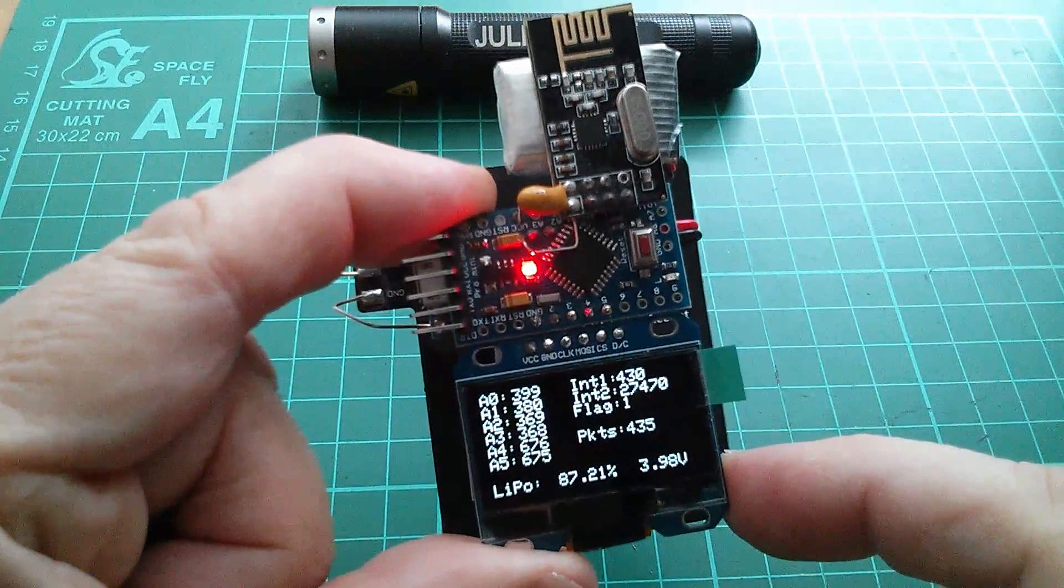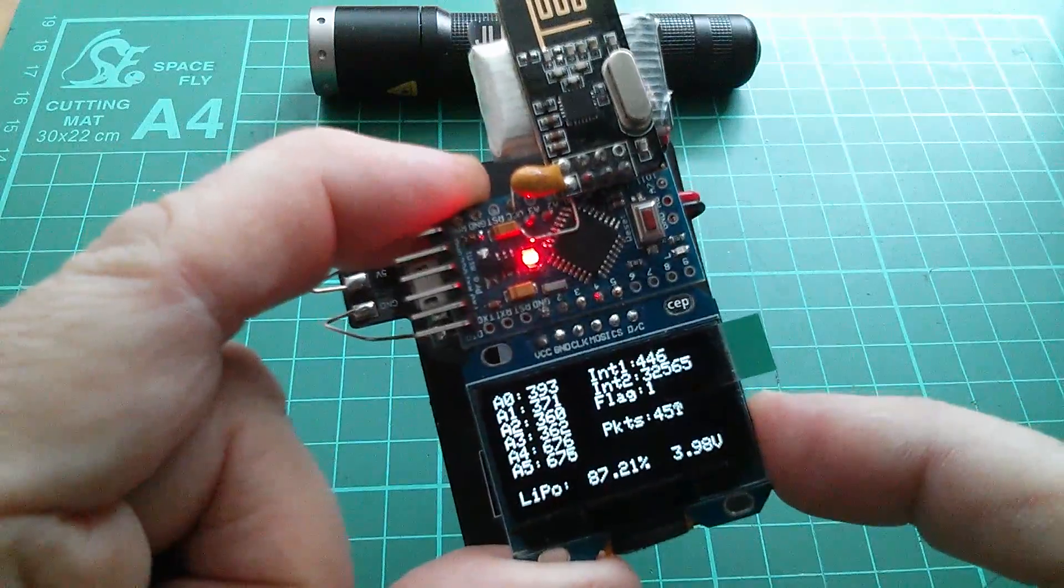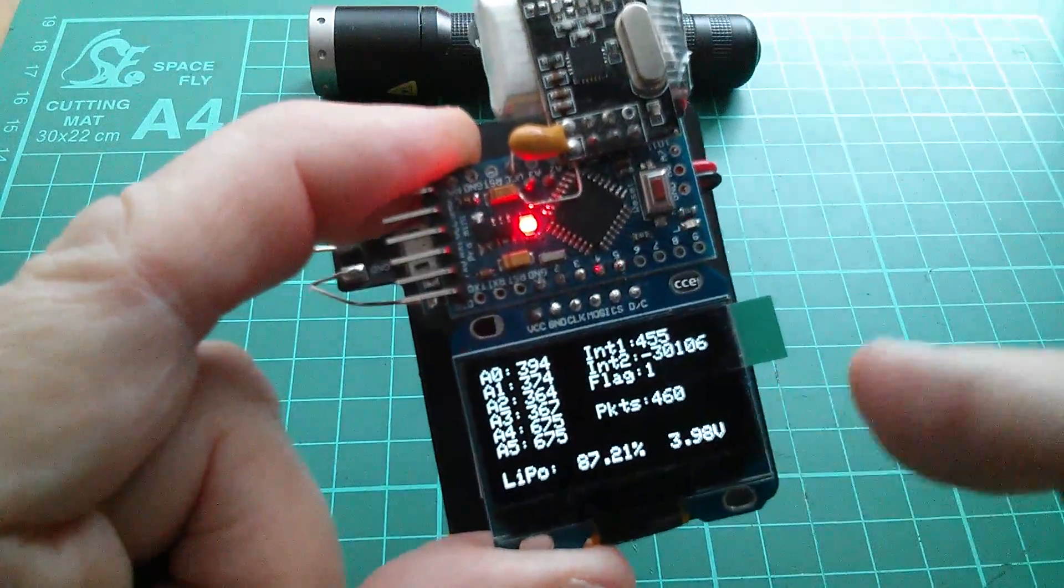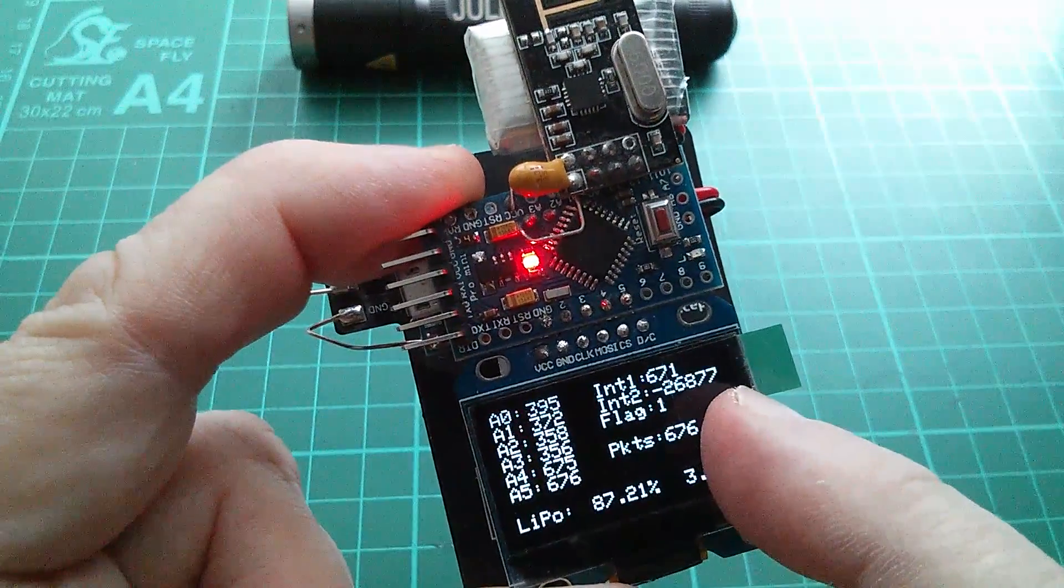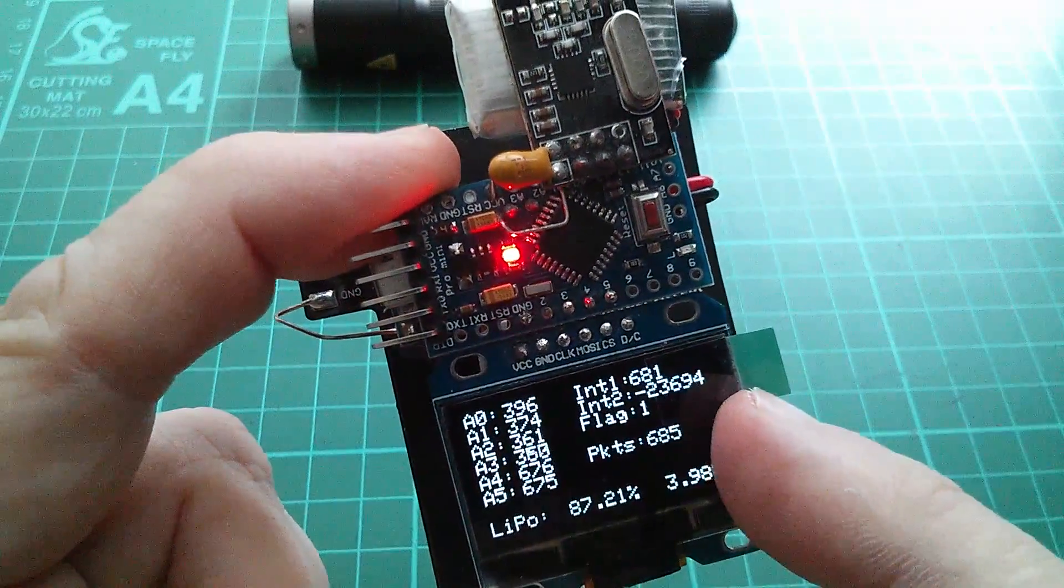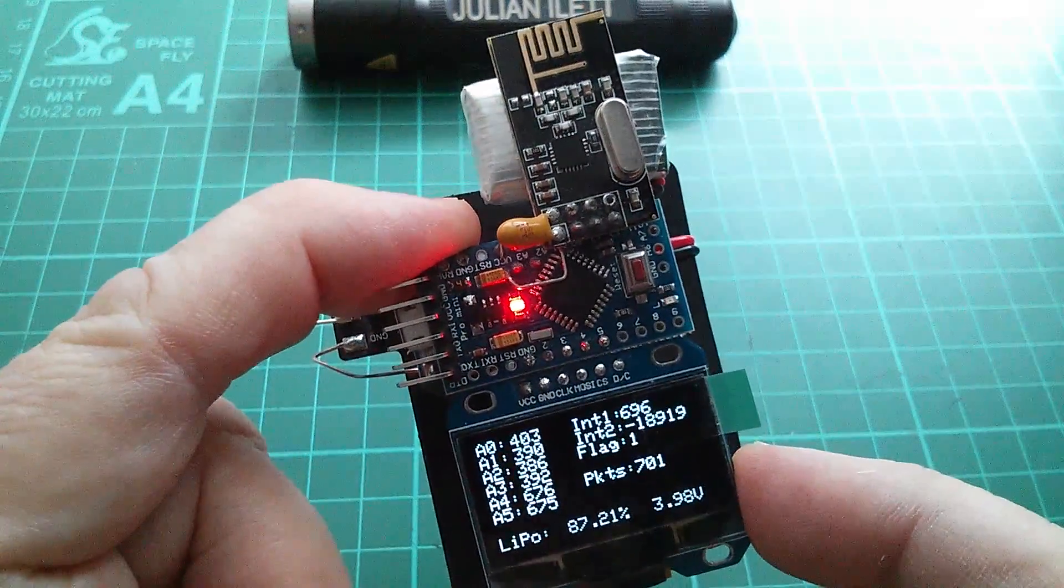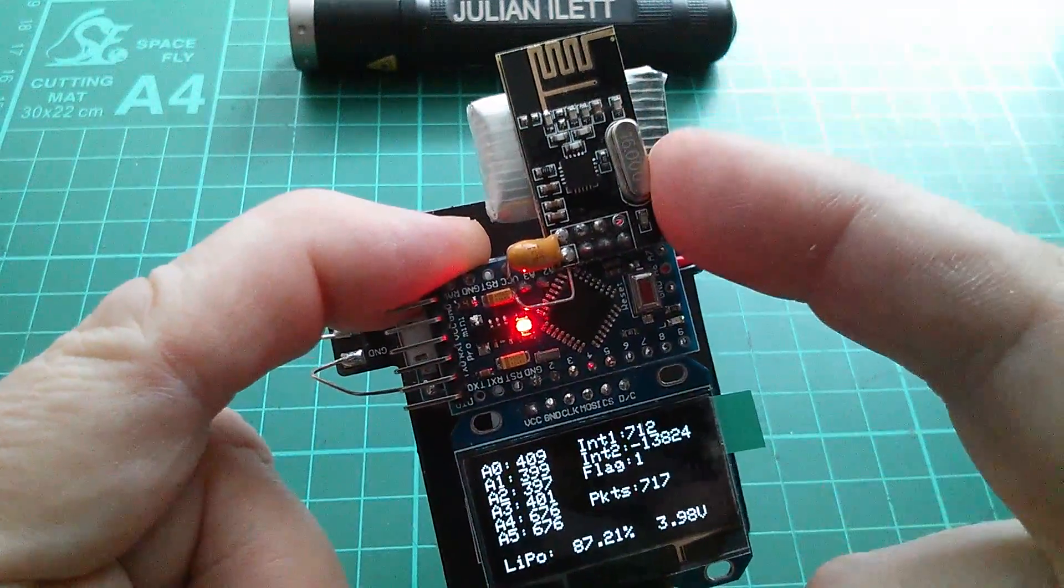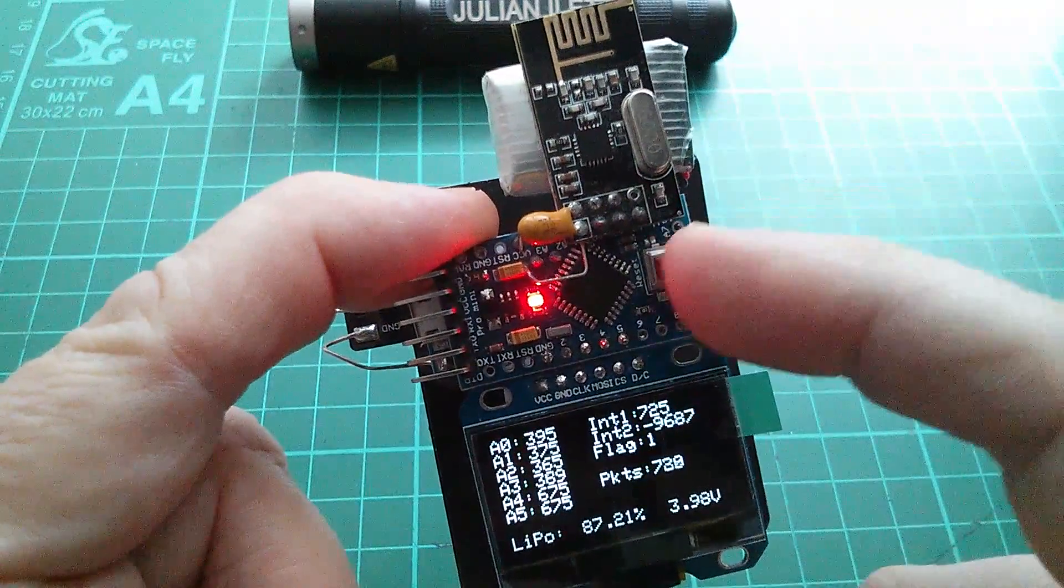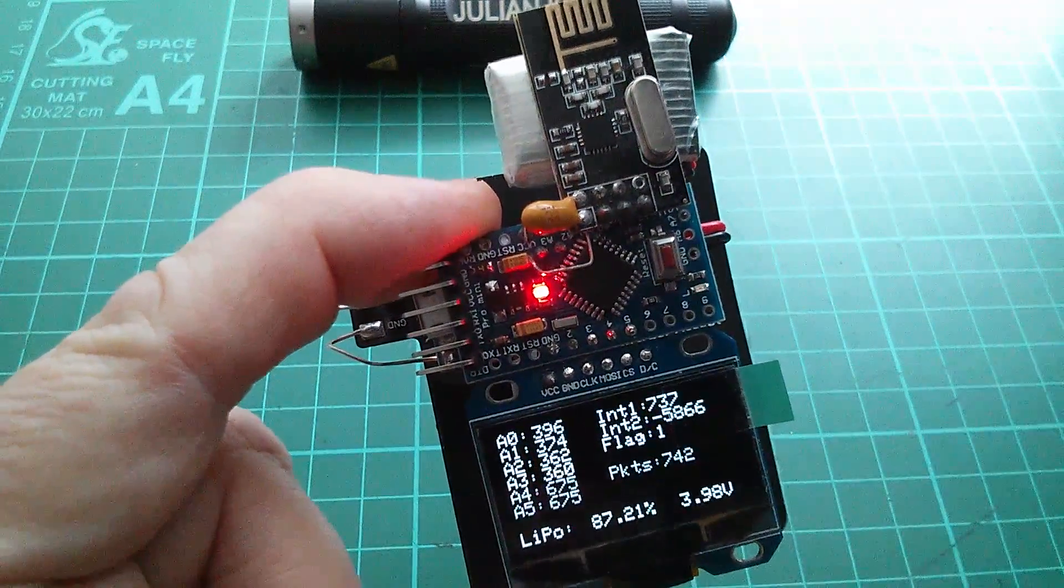So what this unit is is an OLED display. This is the larger of the two types that are commonly available, the 1.3 inch, and it has lots of live updating numerical data which is coming from another Arduino. It's being transmitted by that other Arduino and received by this RF24 receiver, digital 2.4 gig receiver. The Arduino is then formatting it and laying it out on the OLED display.